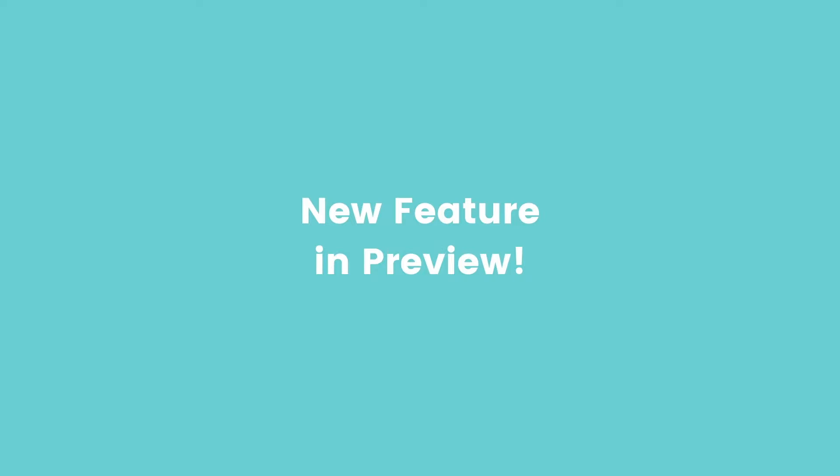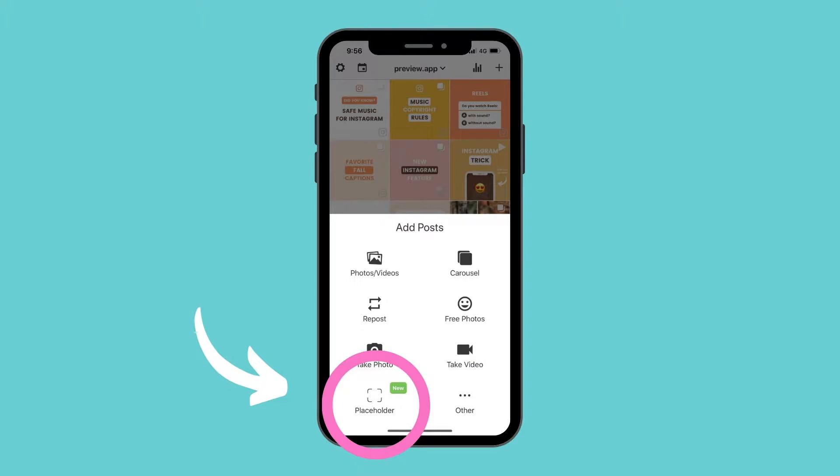Hi everyone, welcome back to our channel. Today I have a very special video to share with you. It's a video about the new feature in the Preview app which is called the Placeholder. This feature is definitely for you.